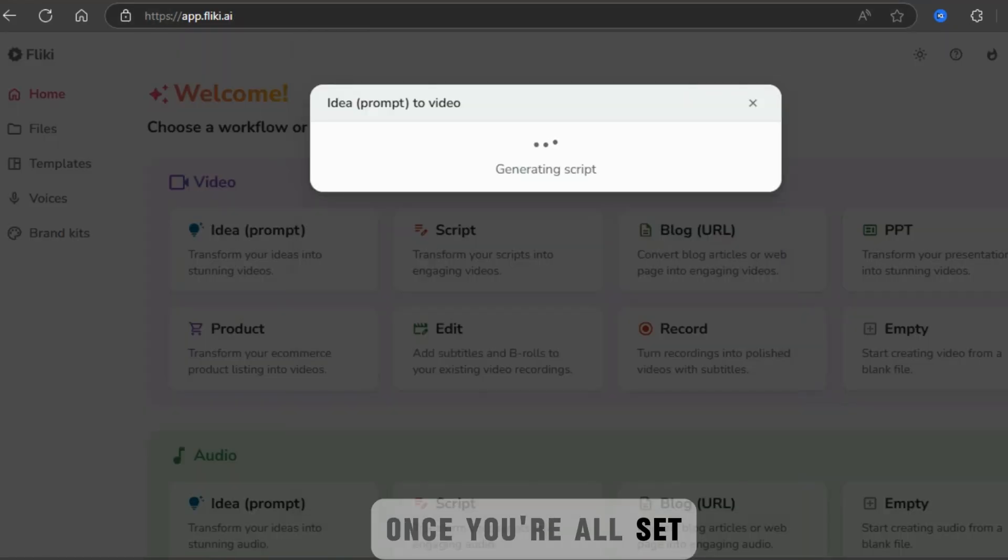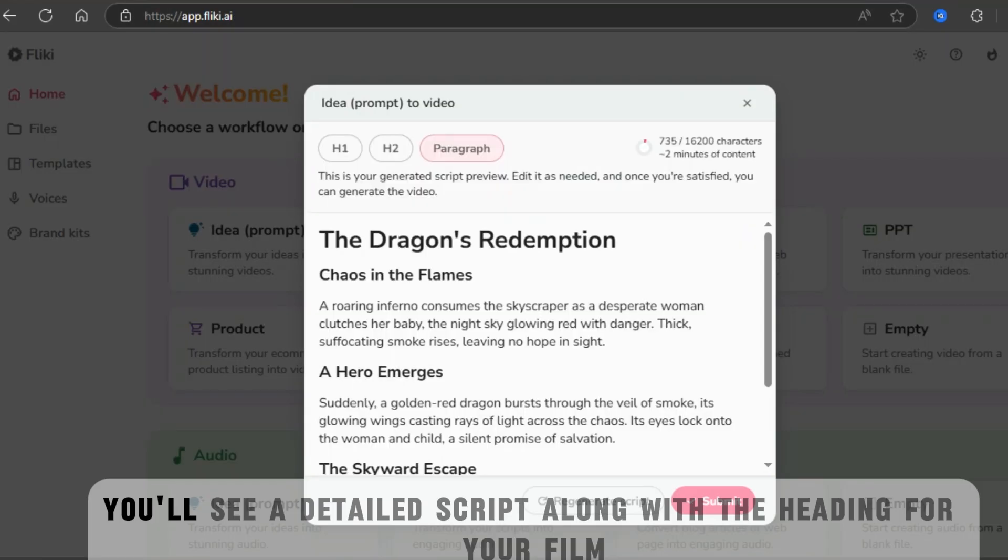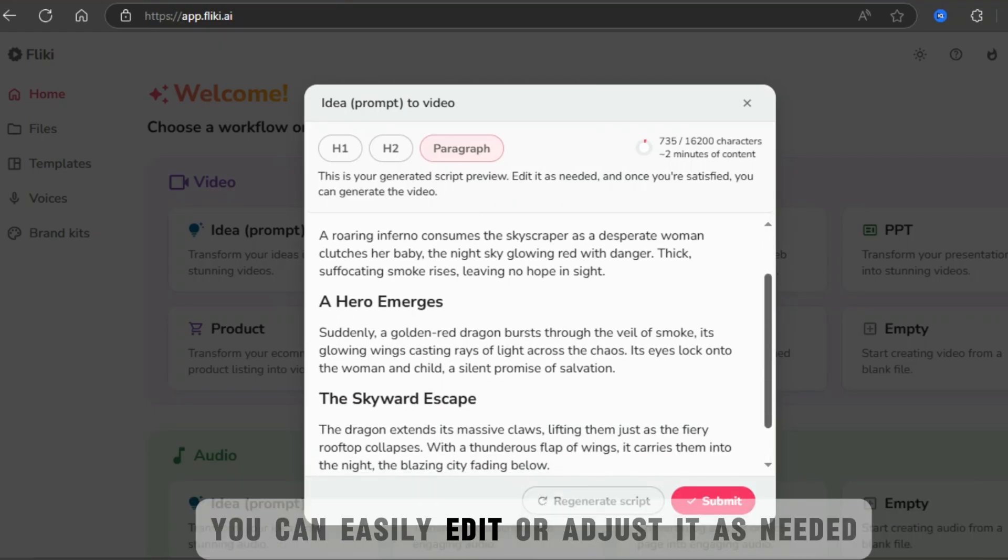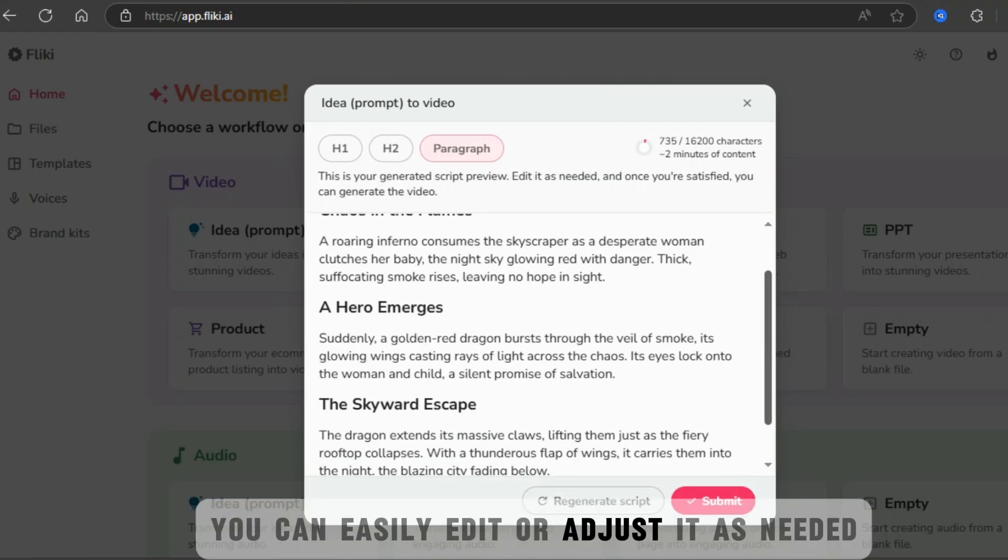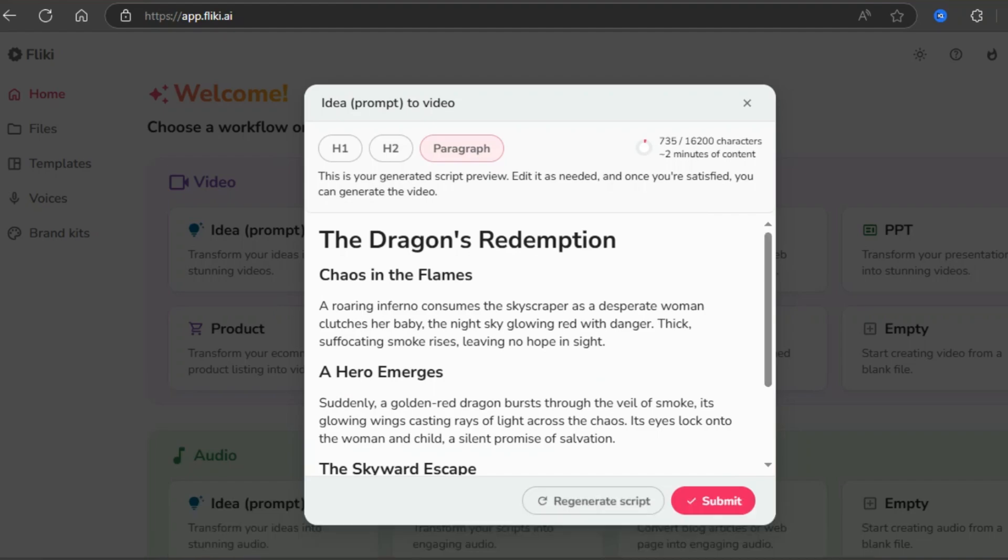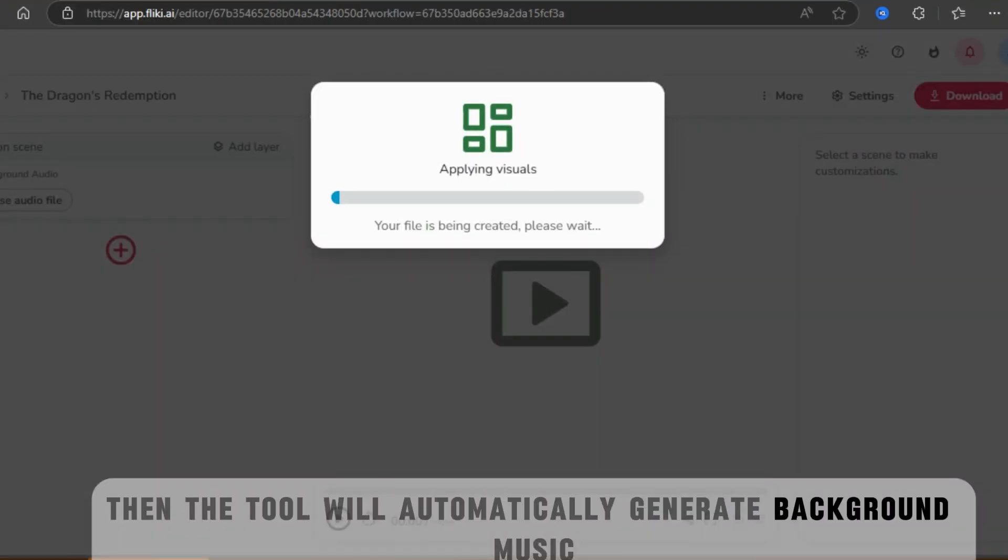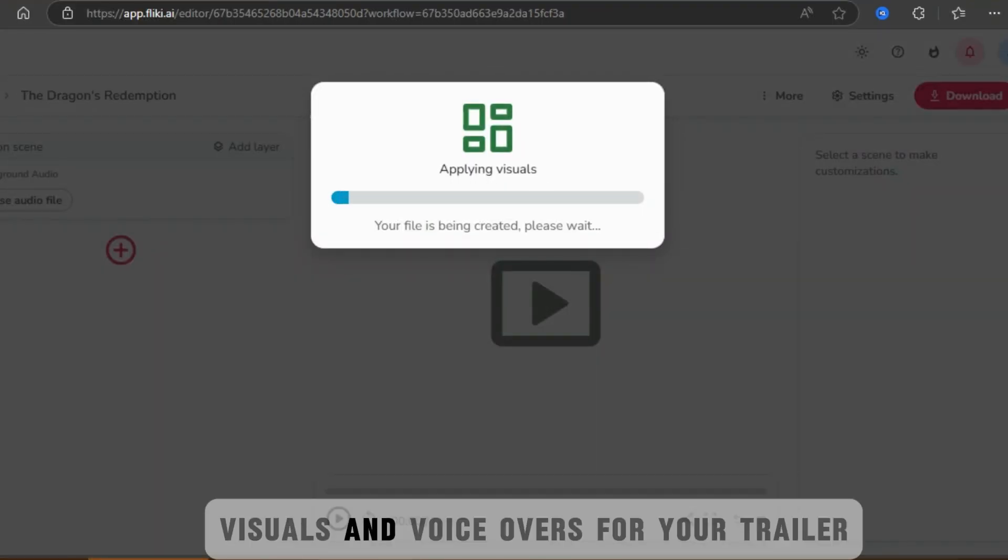Once you're all set, you'll see a detailed script along with the heading for your film. You can easily edit or adjust it as needed. Then, the tool will automatically generate background music, visuals, and voiceovers for your trailer.